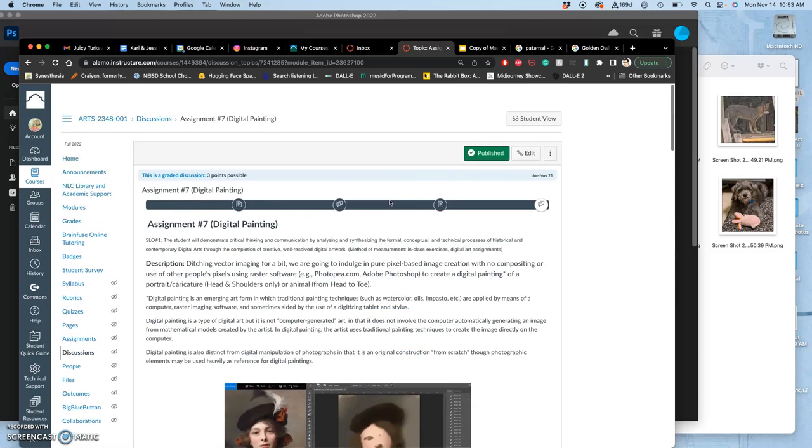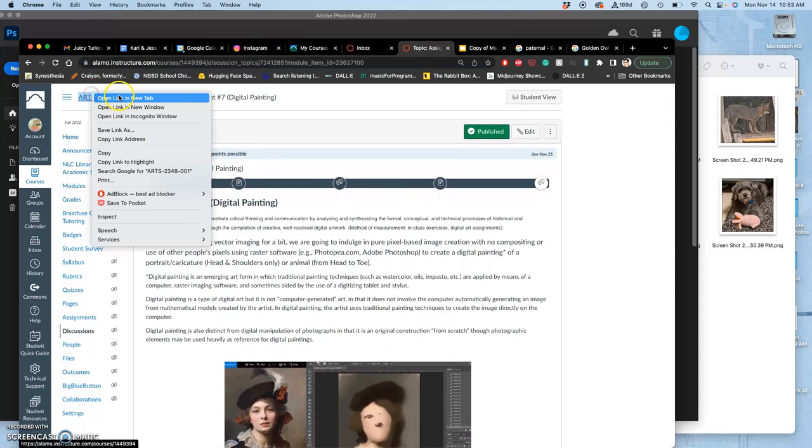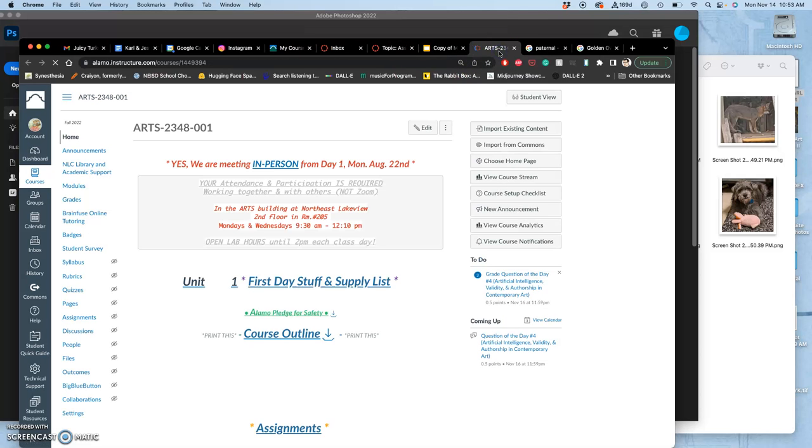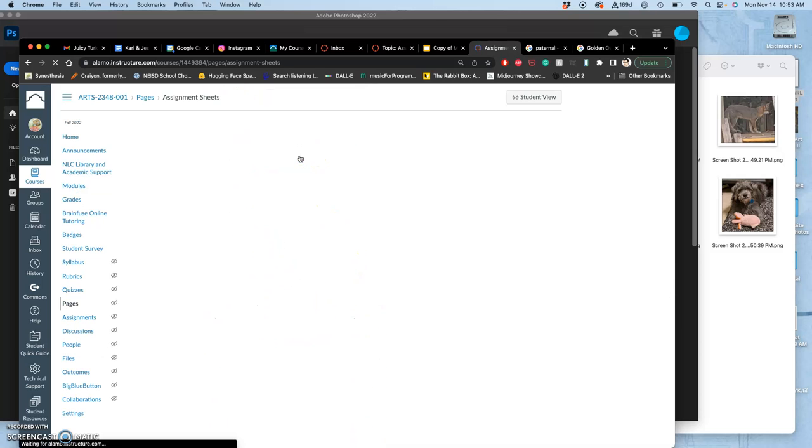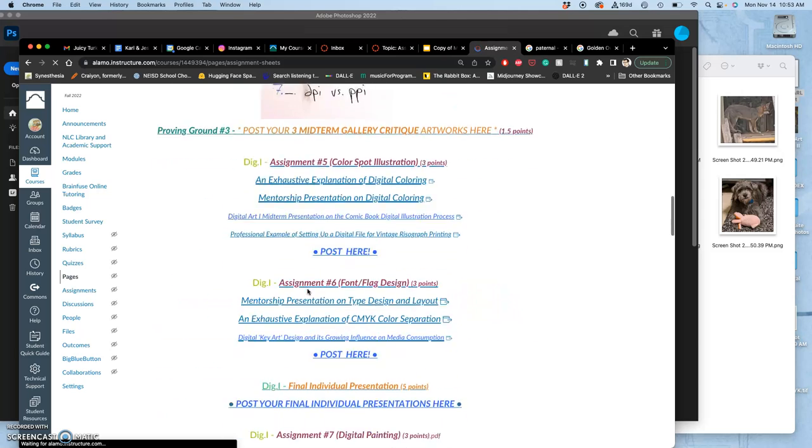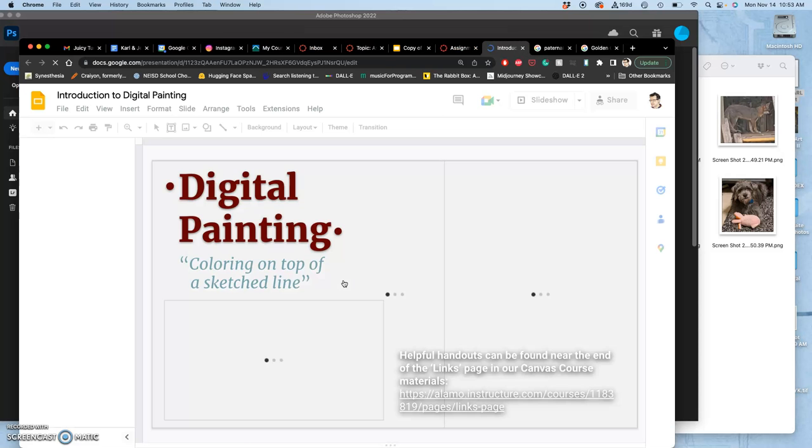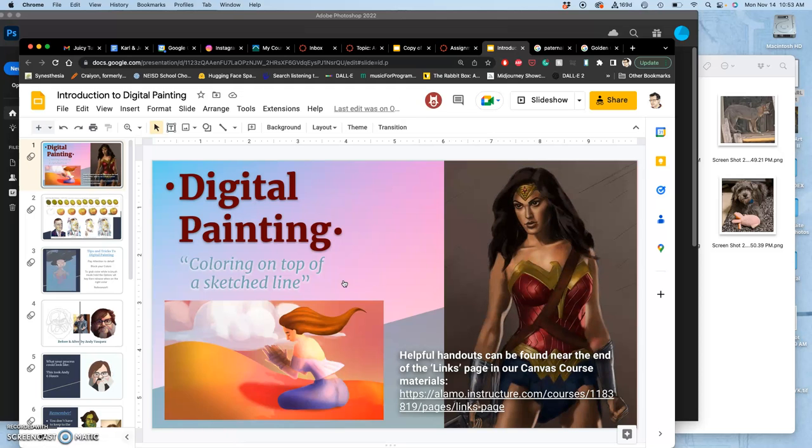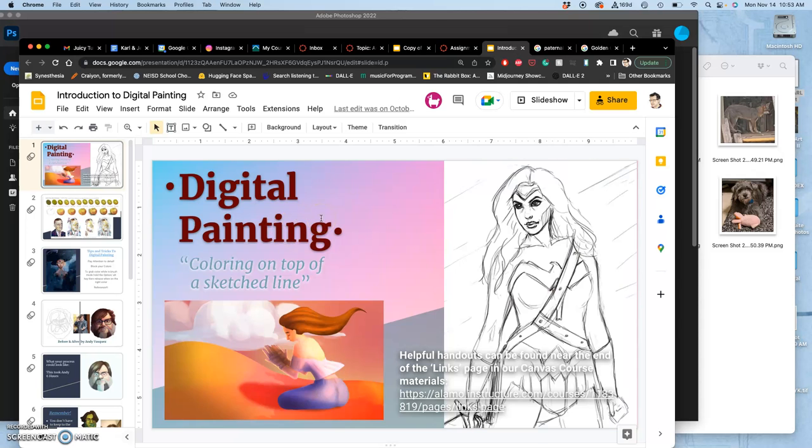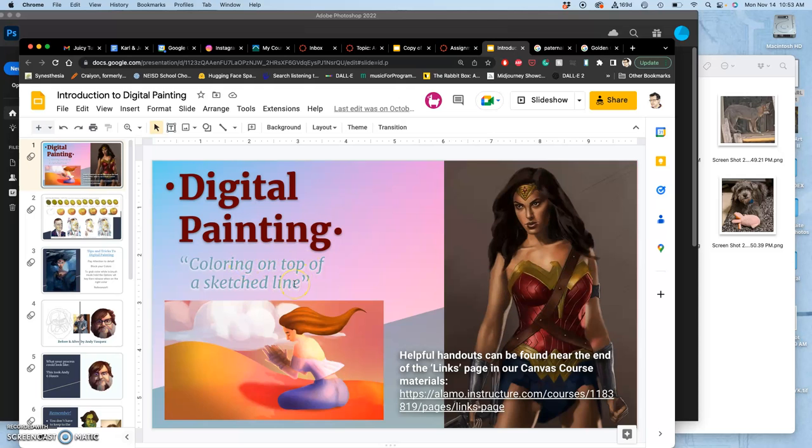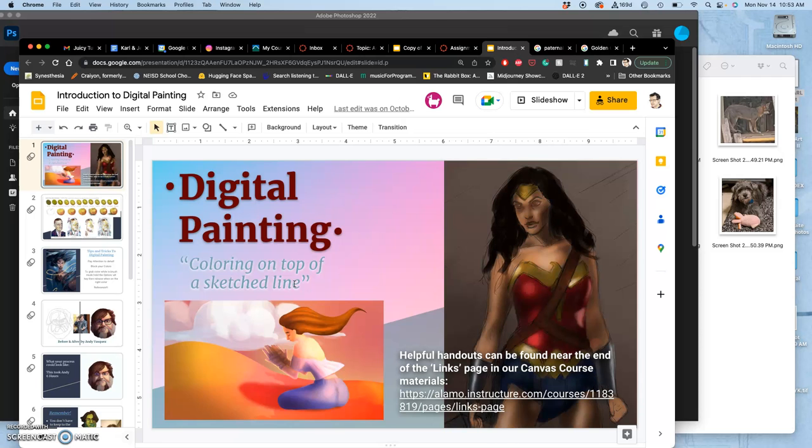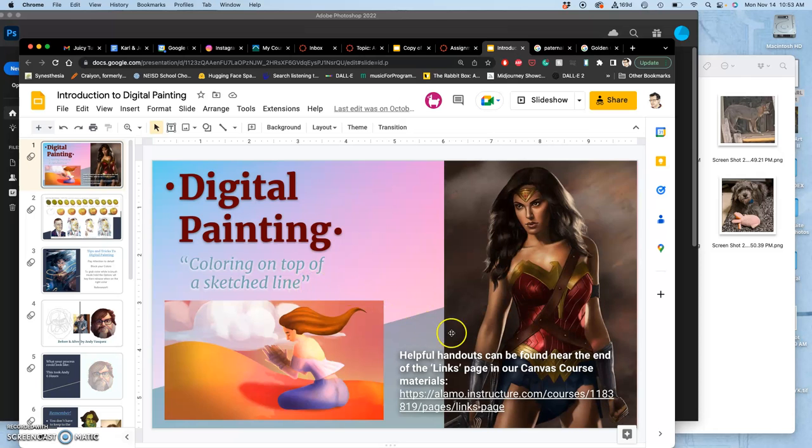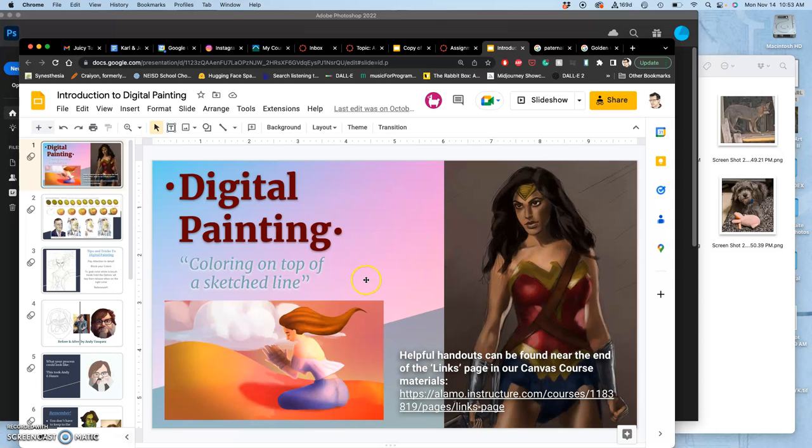And then if you go to assignments, you can get to this resource, which is really helpful for reviewing for the final and different ways of thinking about digital painting. But if you go to assignments and you go to our digital paint shortcut, which is assignment seven, you'll also see an exhaustive explanation of digital painting. To go along with my exhaustive explanation of digital coloring and of CMYK separation. And what is digital painting? How is it different than digital coloring? Because this is usually coloring on top of a sketch line, not behind finished line work. And sometimes digital painters don't even start with a sketch at all.